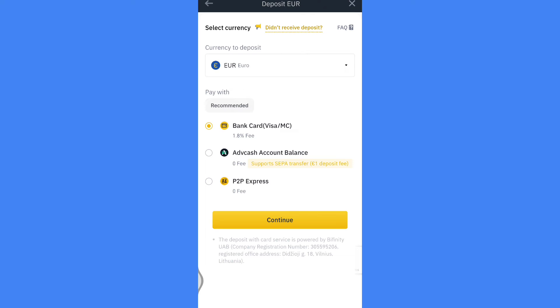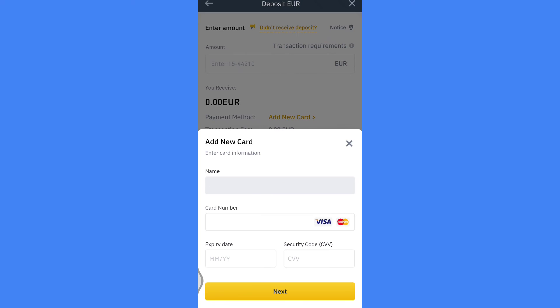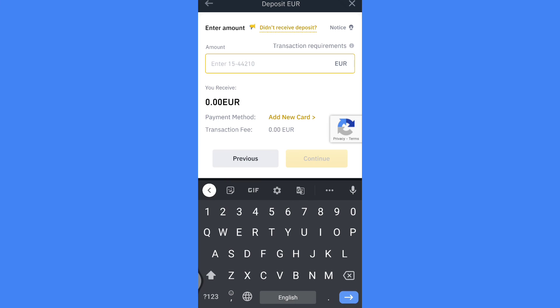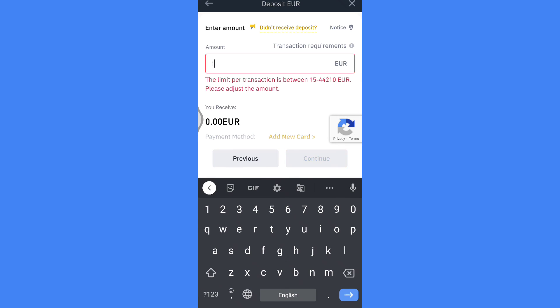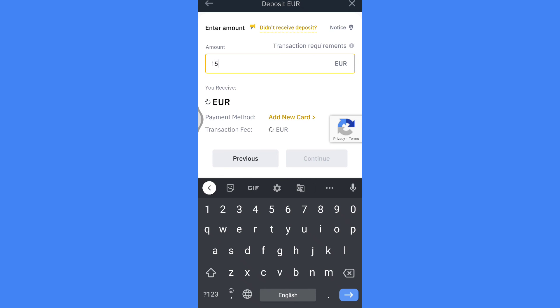I'm selecting, for example, euro, then pressing the continue button. An add new card information pop-up will come — fill in your card details. Then add how many euros you want to deposit. The minimum amount is 15. Press continue.